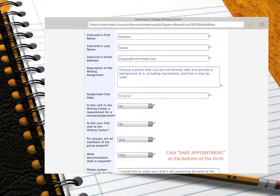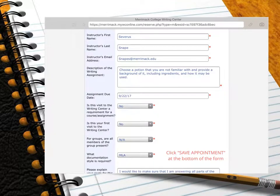It is also important to know that WCOnline only allows students to cancel or reschedule their appointment up to six hours in advance. If the six hours have passed, you will be unable to cancel or reschedule and your appointment will be marked as missed. After three missed appointments, your account will be disabled until you meet with the Writing Center Assistant Director or Director.